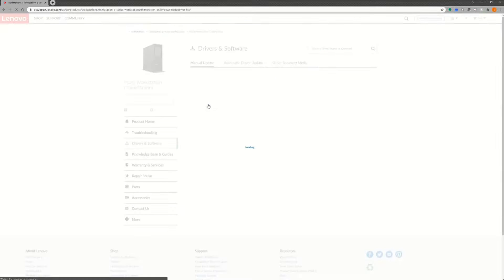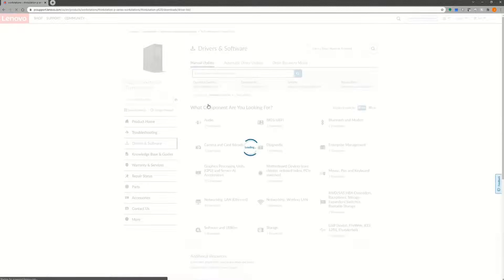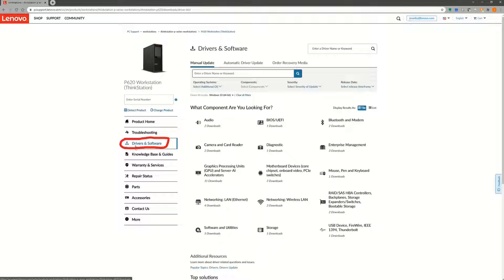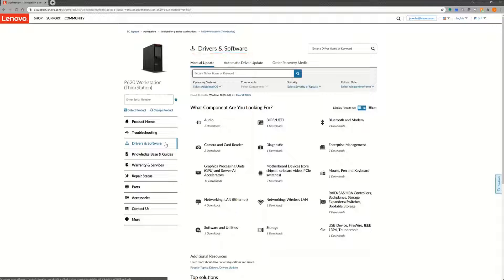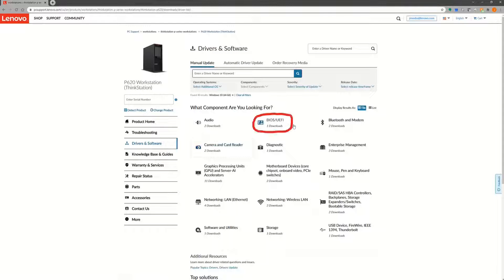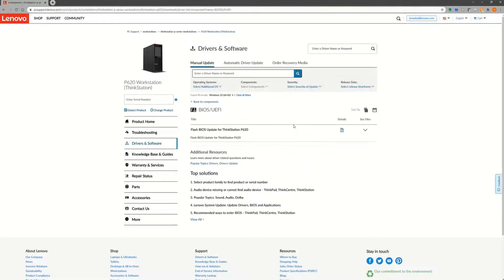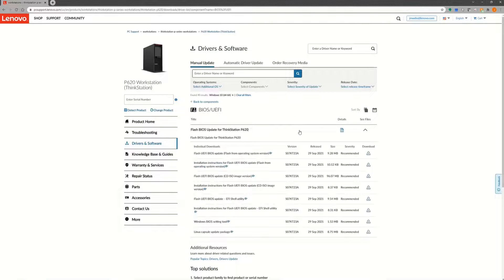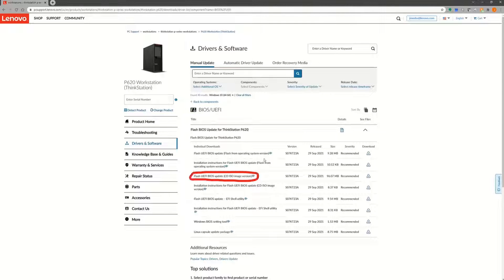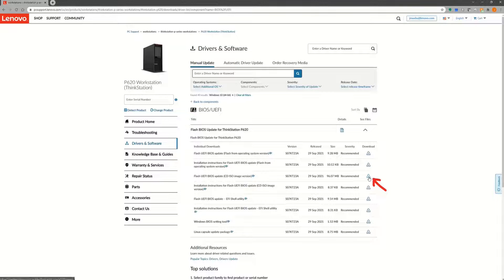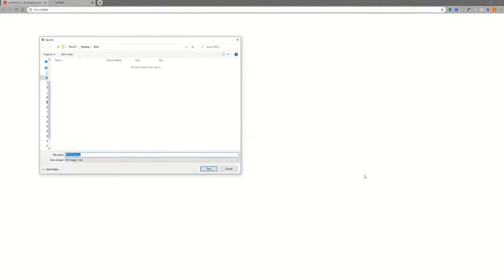This should take you to the Drivers and Software page. Click on the BIOS UEFI option. Expand the menu option and find the CD ISO image version in the list. Select the download link towards the right and save this file to a known location on your system.